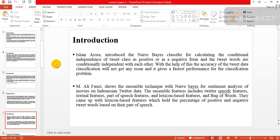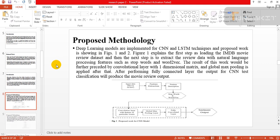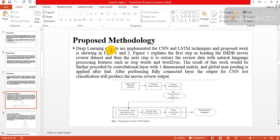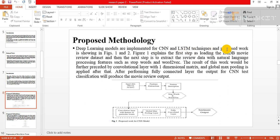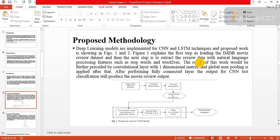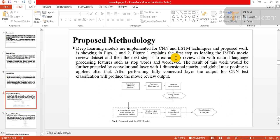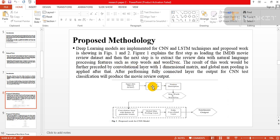Proposed methodology: Deep learning model is implemented by CNN and LSTM technique. The proposed work is shown in Figure 1 and Figure 2. Figure 1 explains the first step as loading the image dataset movie data set as input data, and the next step is to extract the review data with natural language processing features such as stopword and word2vec.